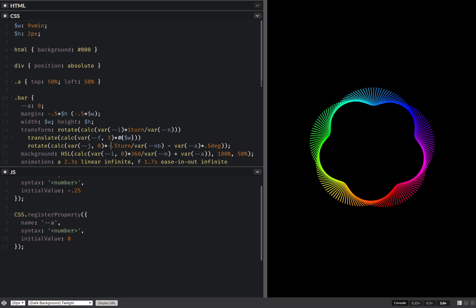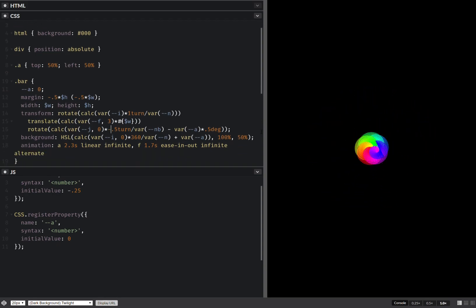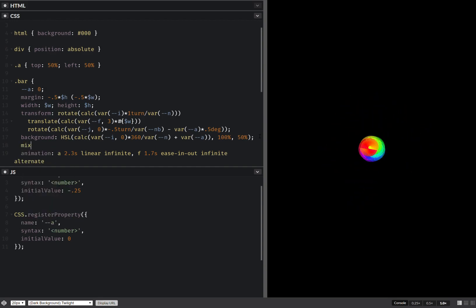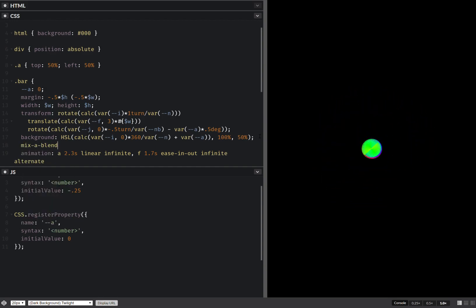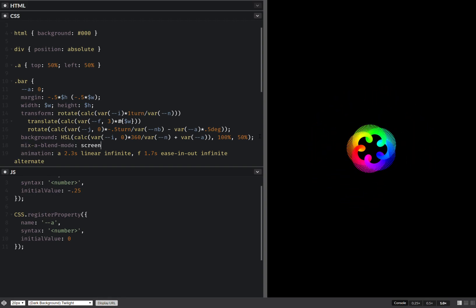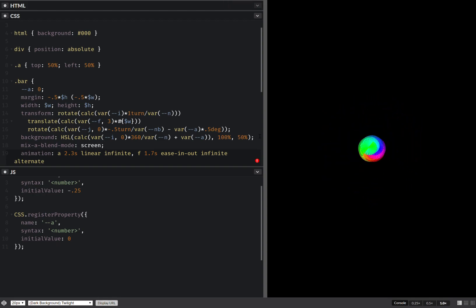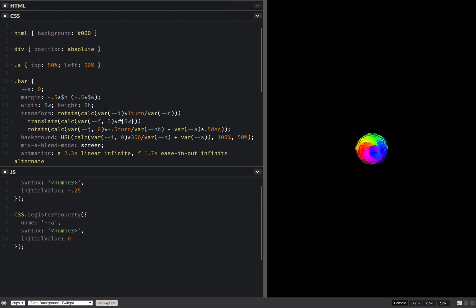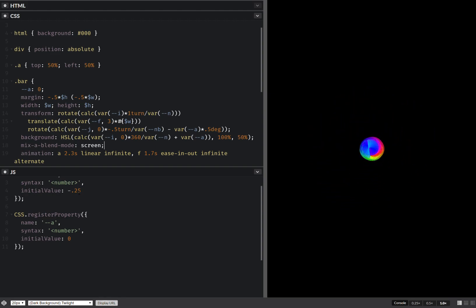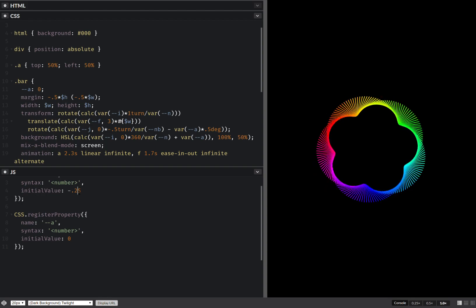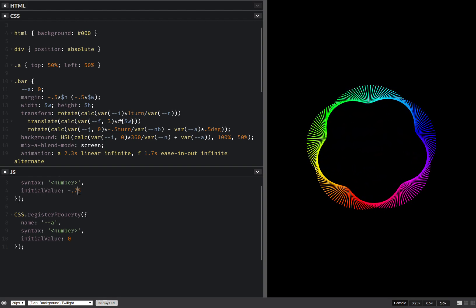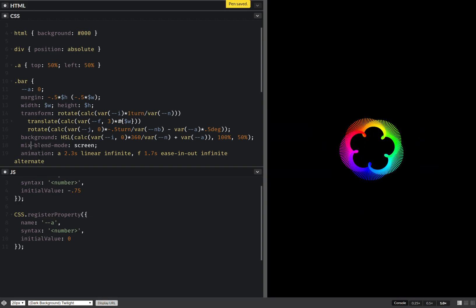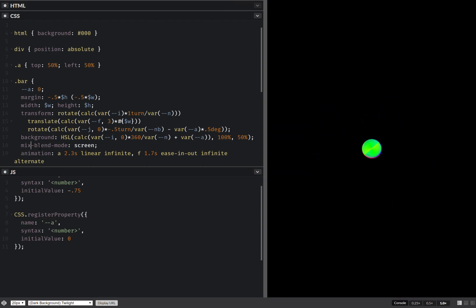And actually there's something else I can do to make this more interesting. I'll just add in a mix blend mode, screen. Screen, this should make it a lot more interesting when it just down goes in there. Let's see. Okay, I didn't. Mix blend mode, let's see how that looks.